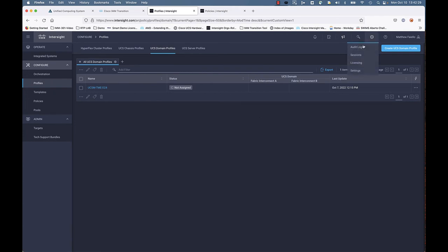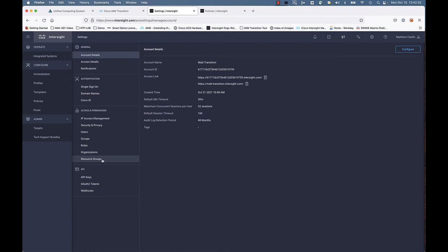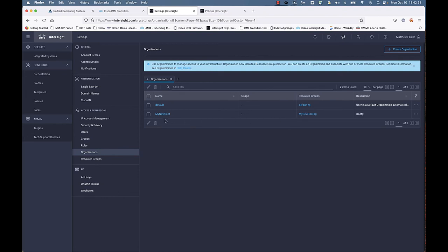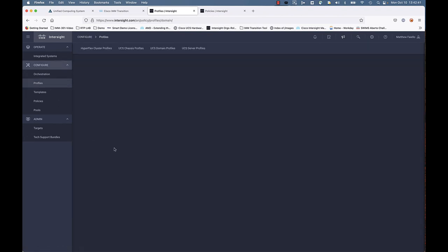Let's go ahead and look at the settings and organizations. You can see that the organization that we typed in—my new root—and we mapped the org root to my new root, you can see that that's successfully in place.